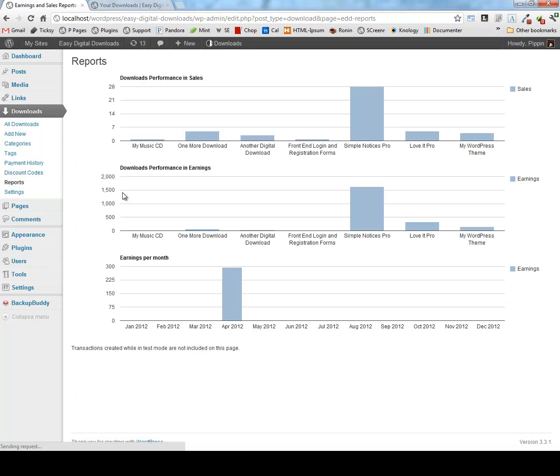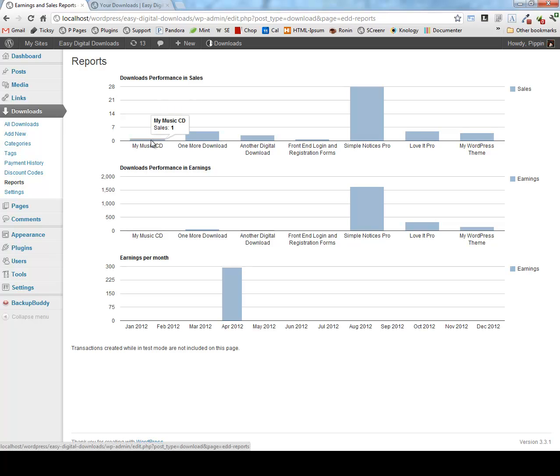We also have a nice reporting page where you can see a graph of how all of your downloads are doing. We have downloads performance in sales. We can see my music CD now has one sale because that was the first time it's been purchased. We can see one more download has five.